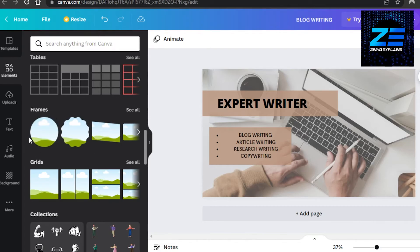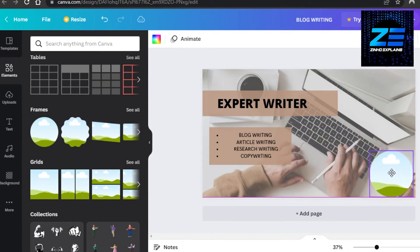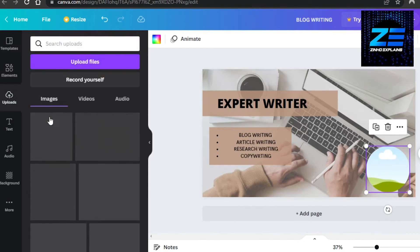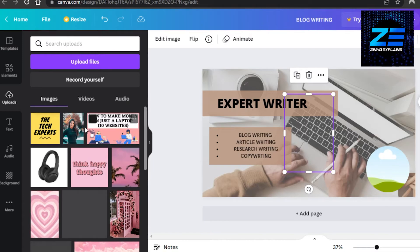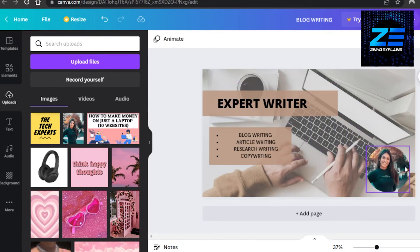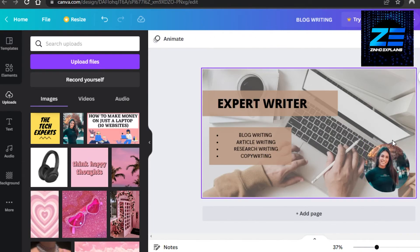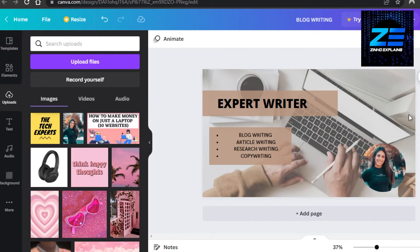I'll select a circle frame — a very simple one — make it smaller, and place it on the design. This is where I'll add an image of myself. I'll go to Uploads and upload my image. You'll upload your own image here if you want to add one to your Fiverr gig. I'll drag it into the circle frame and it's added.